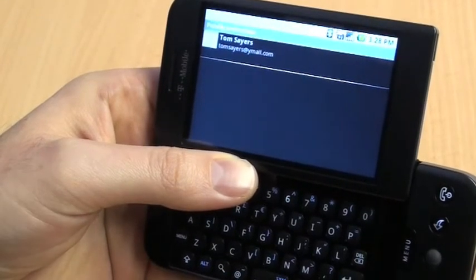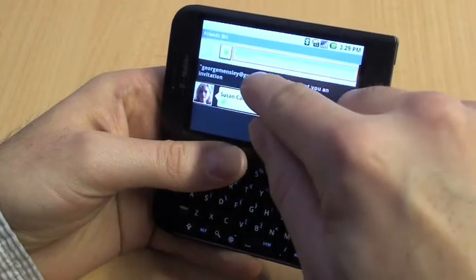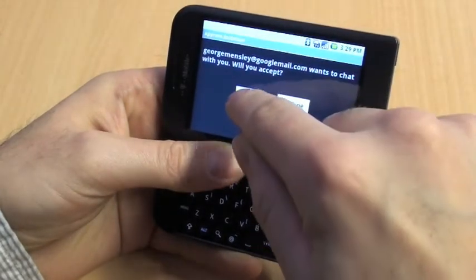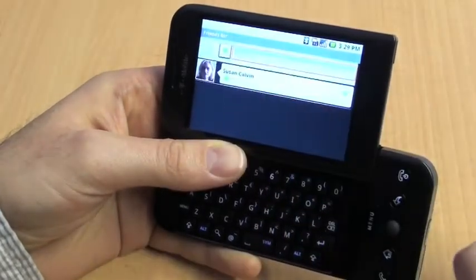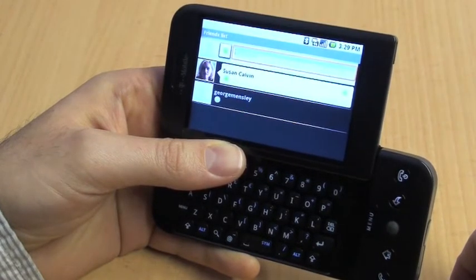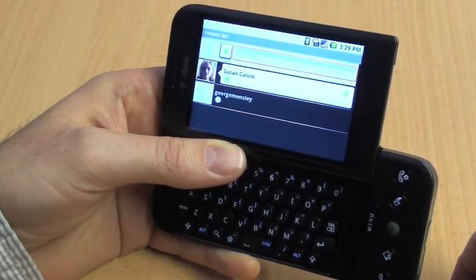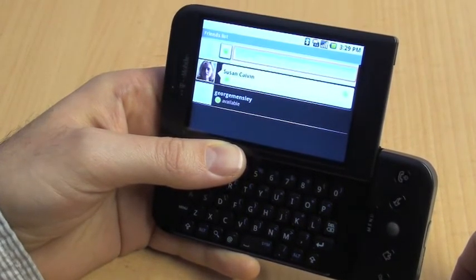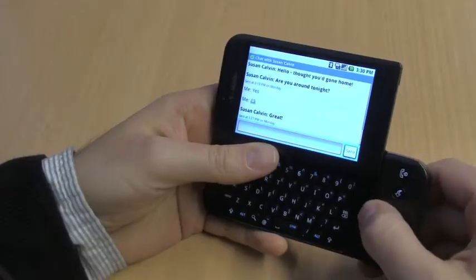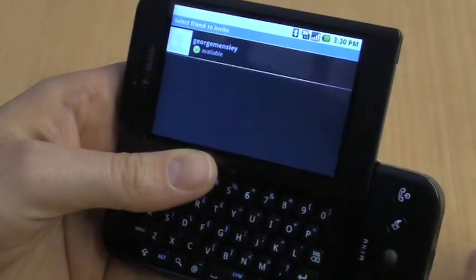This will show you pending invites — someone you've sent an invite to, or someone who's invited you. Click on Accept, and we'll now see that George is available for chat. So we'll send him a little invite via Menu.